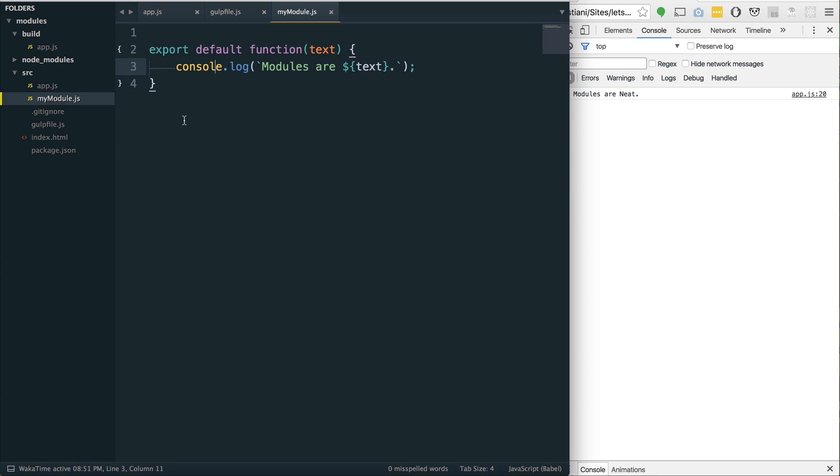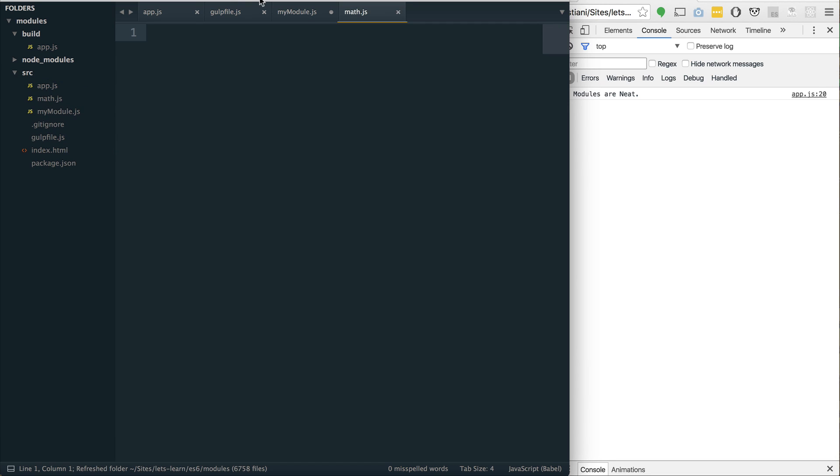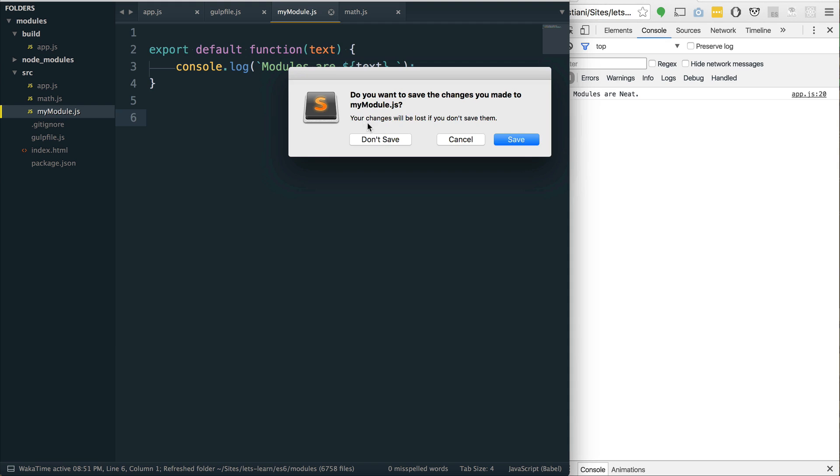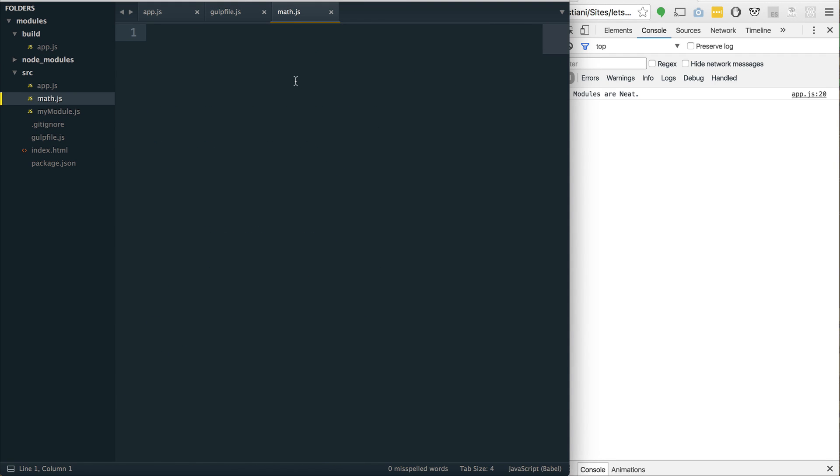So, we have a default module. Like I was saying, we can only have one default module when we're doing an export. But if we want to have more than one, we need to use a different kind of export. Default exports are one of the main ways you can export a module. We can also do named exports. So, if we wanted to add another module to this file, we could do something like this. Let's make a new file. Let's call it math.js.